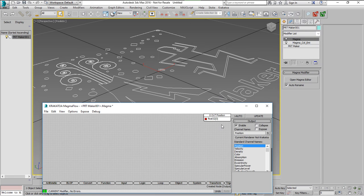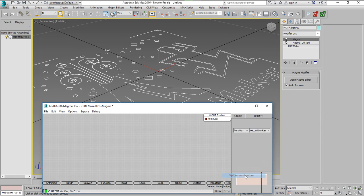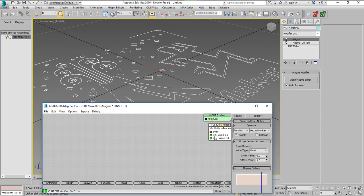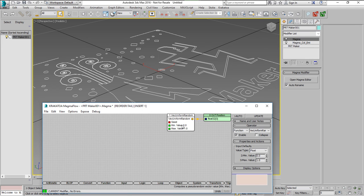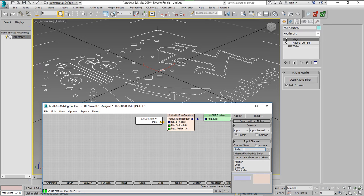We'll create a new magma, set the position output and set the VecUniform Random which is the new operator introduced in 2.6. We'll use the ID channel but it doesn't exist in the PRT Maker so instead we'll switch it to index to control the seed.